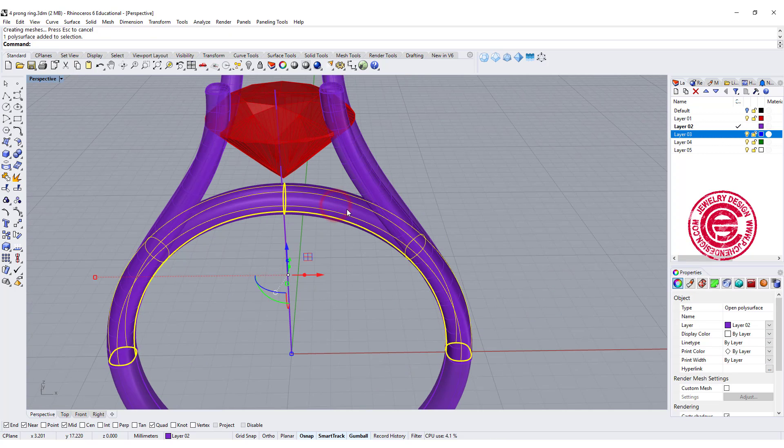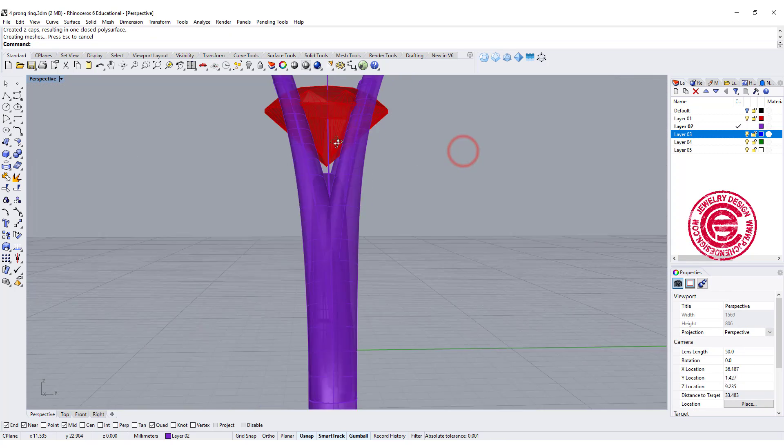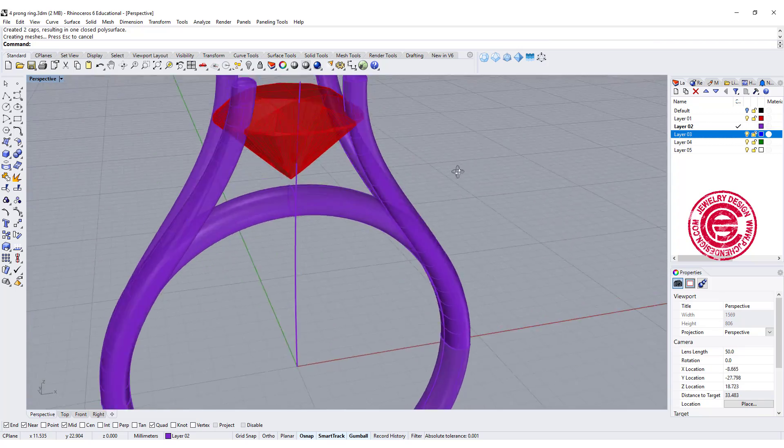Then that's how we get this part here. Okay, and again make sure you cap it, so then we can boolean later.